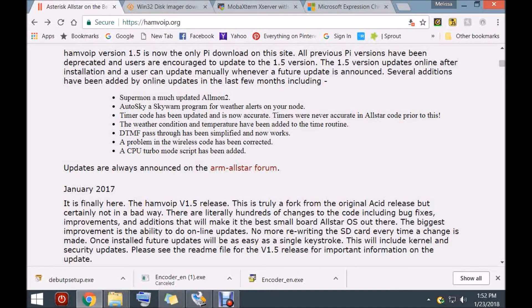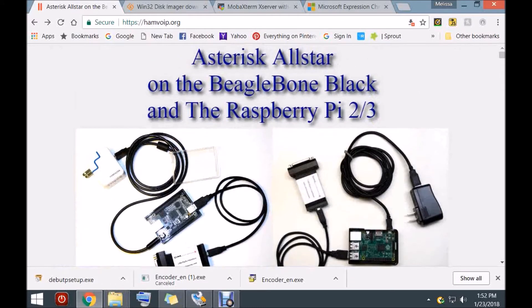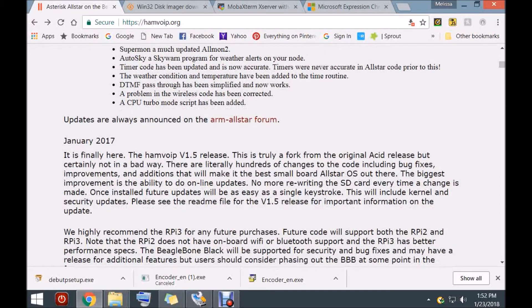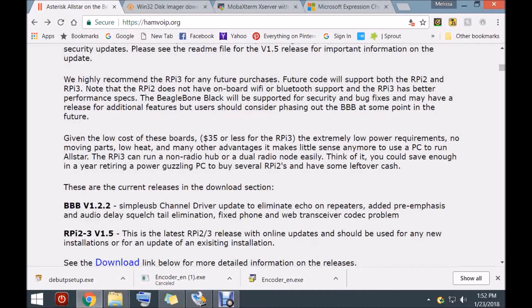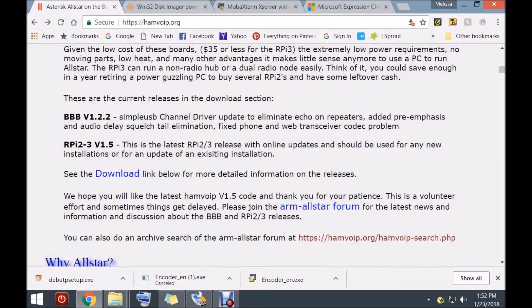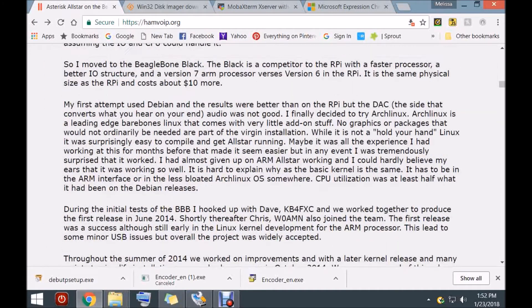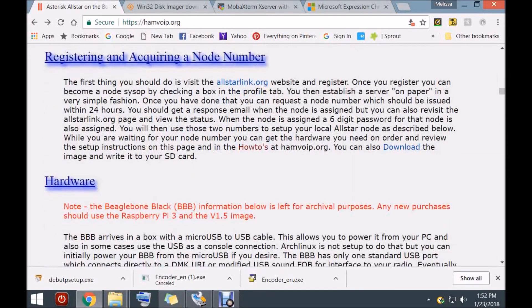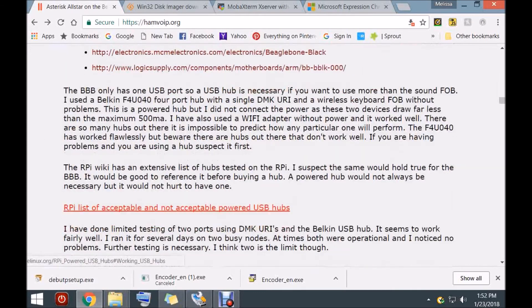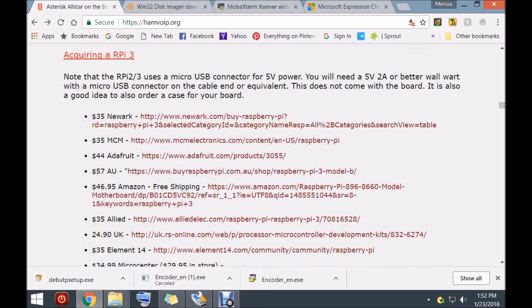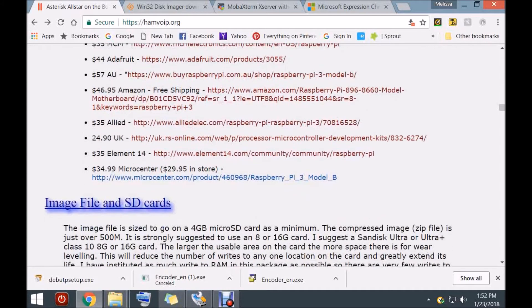Hello everyone. I'm here to show you how to download and install the AllStar Ham VoIP software. There aren't many videos out there for installing Ham VoIP, so here I am. We're going to download and install the Ham VoIP software for the Raspberry Pi. This site gives you everything you need to download it, burn it, and a good basic overview of what you would need. Read over all of this — it covers the hardware you need, and it's great for beginners. There are different prices and links to where you can get it.